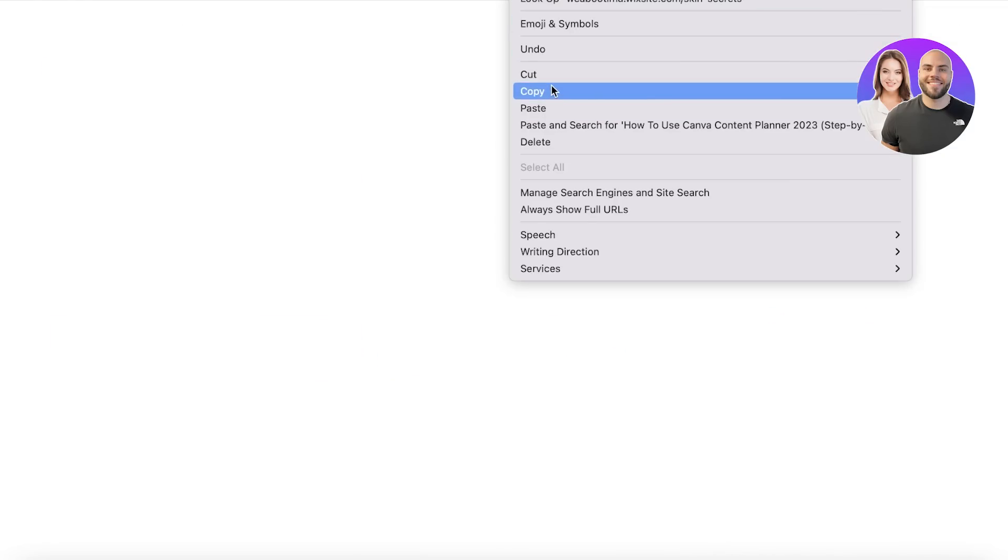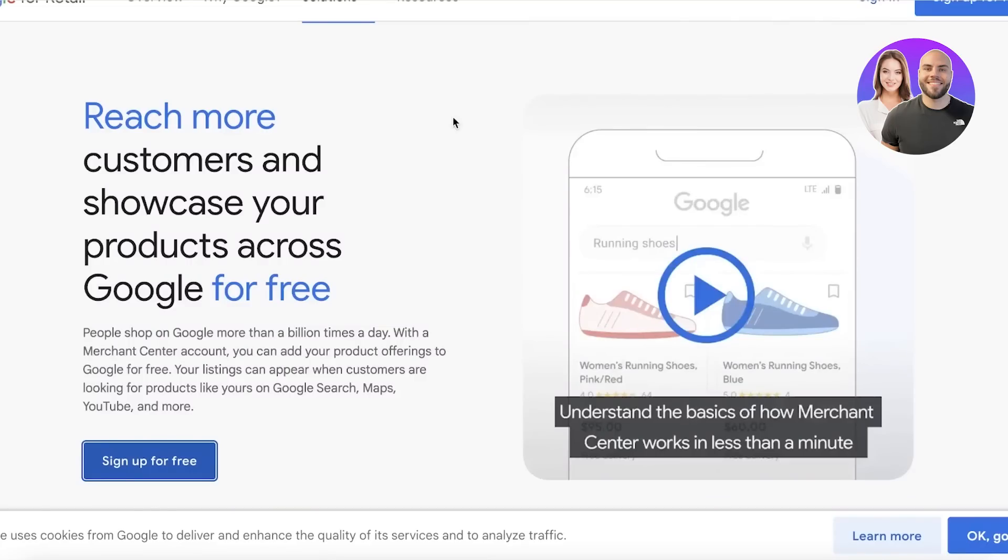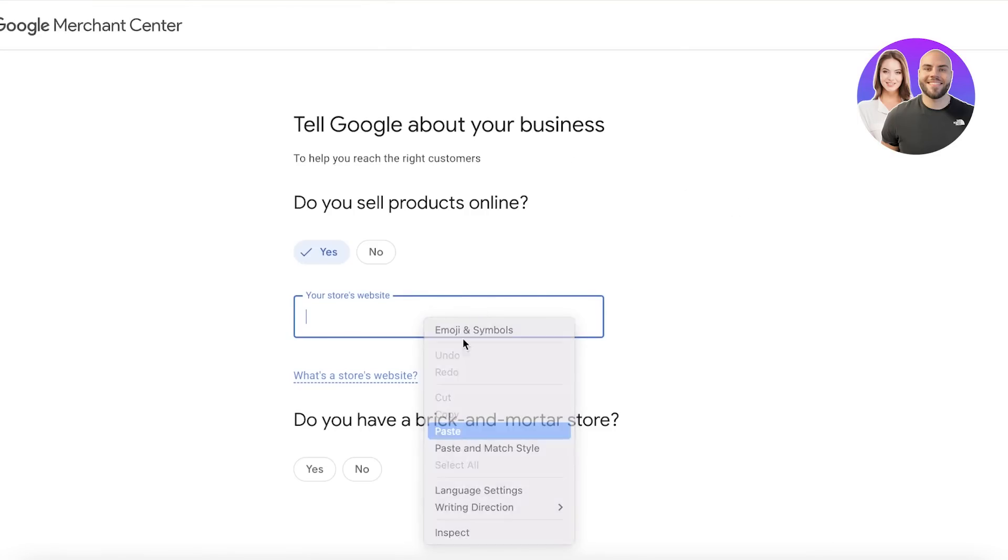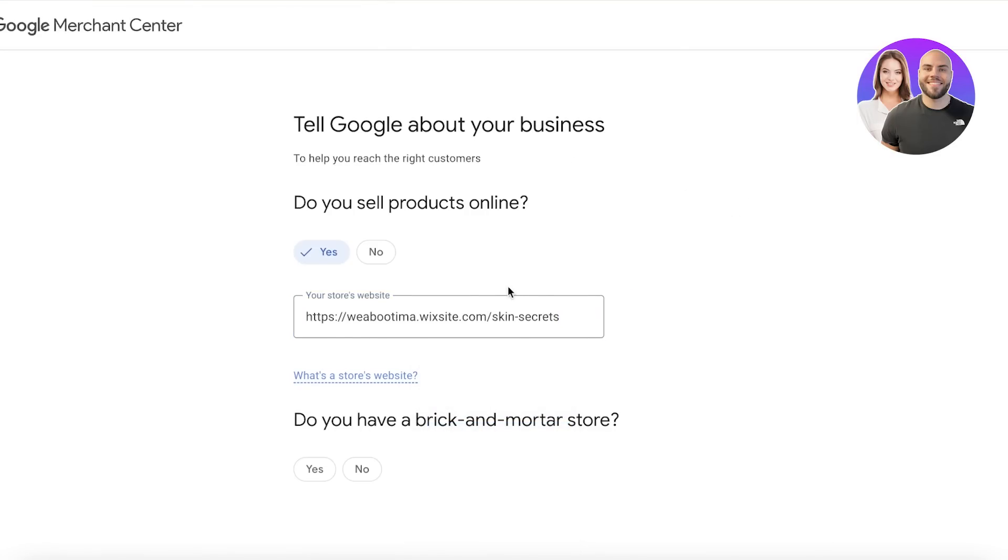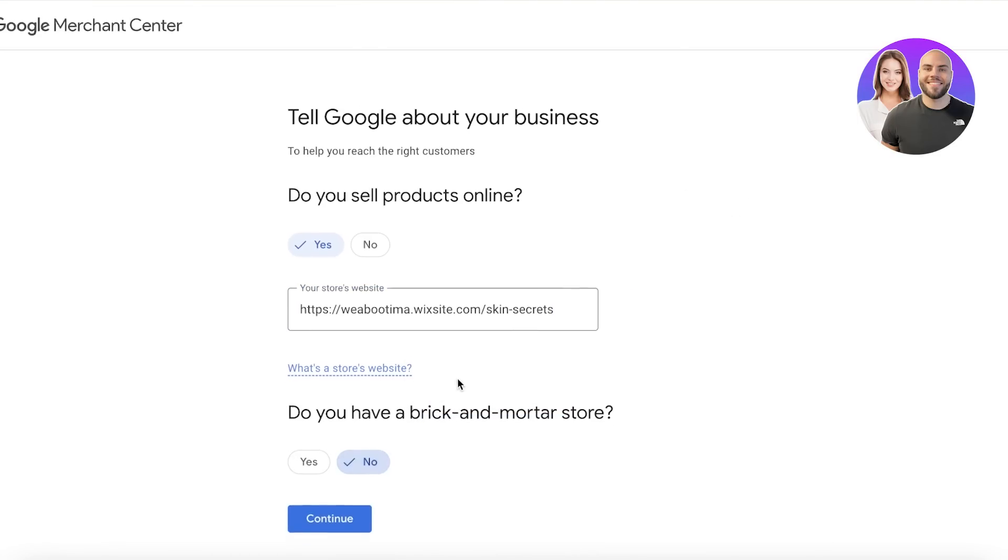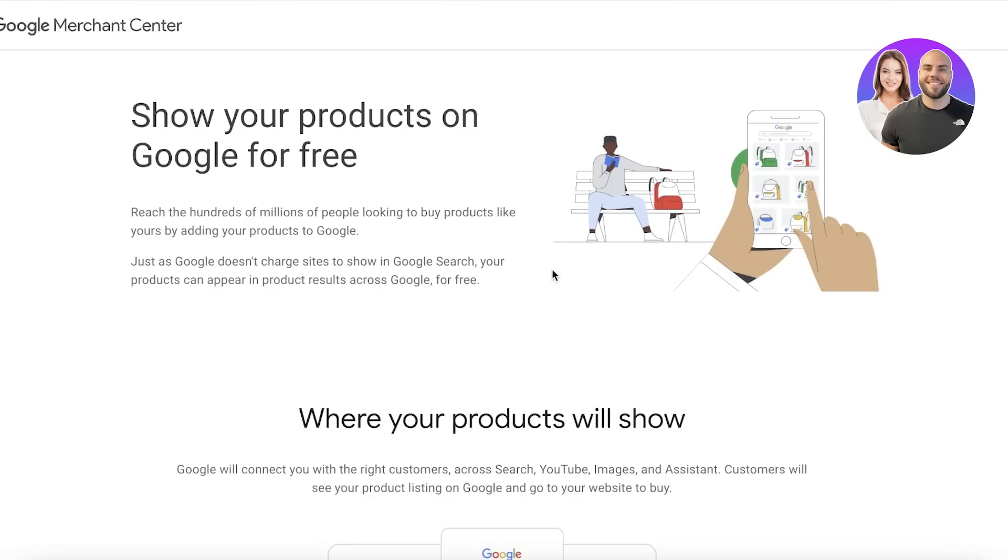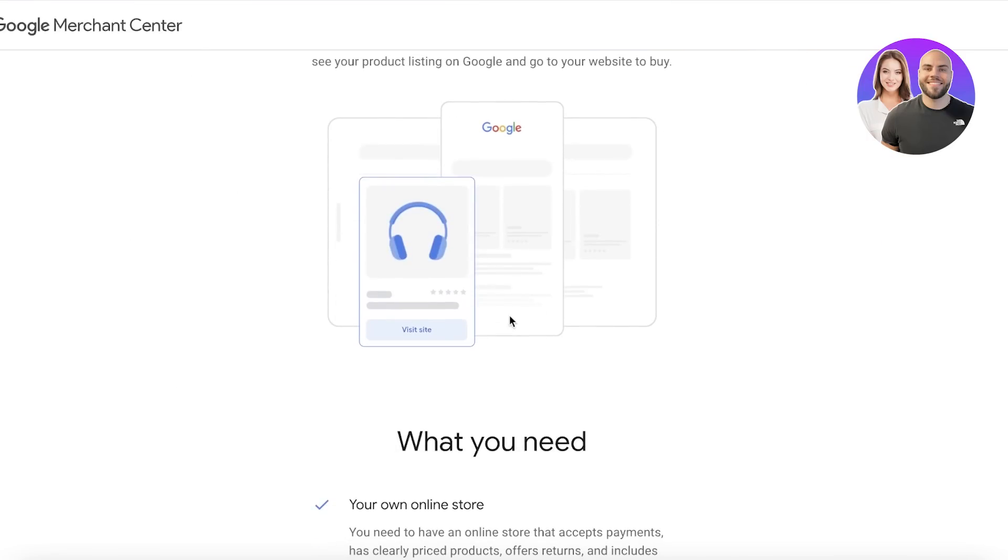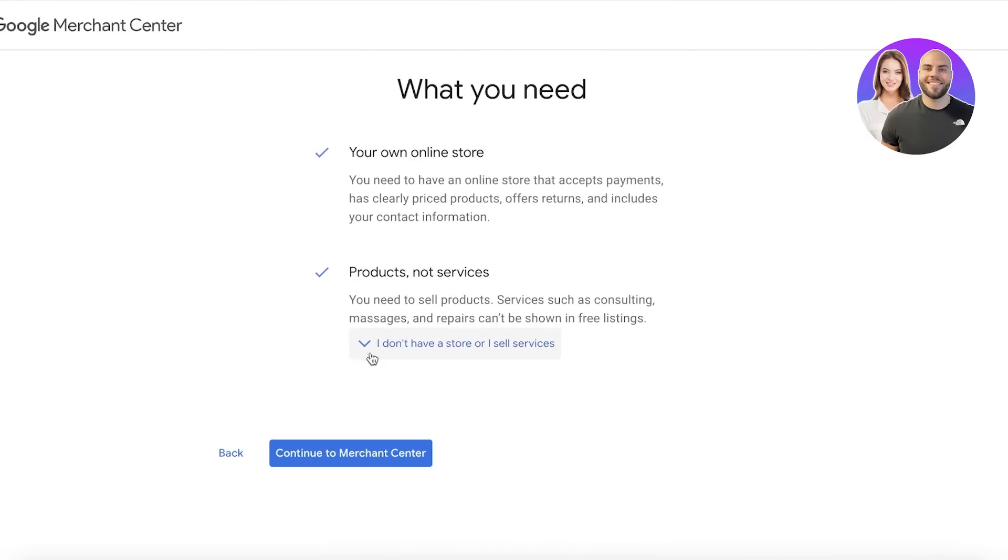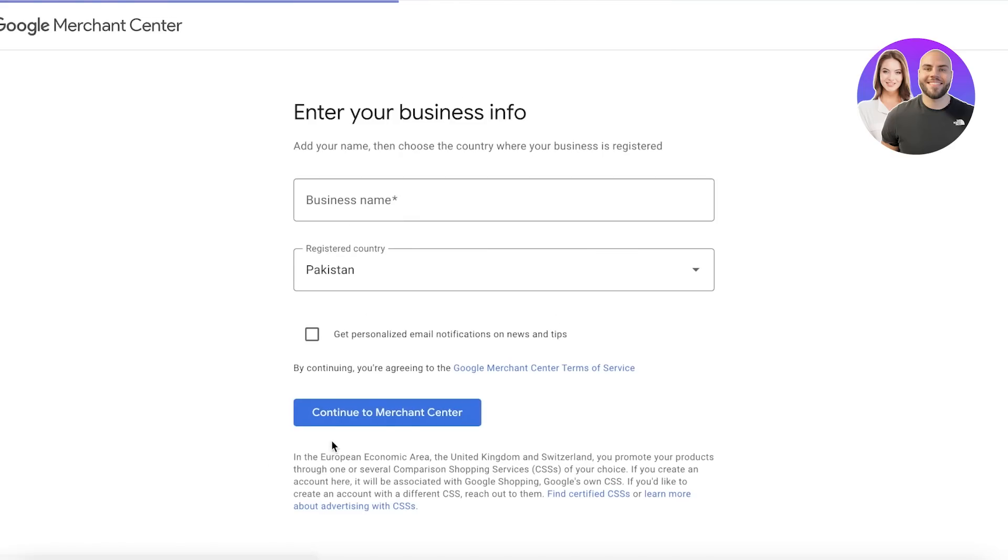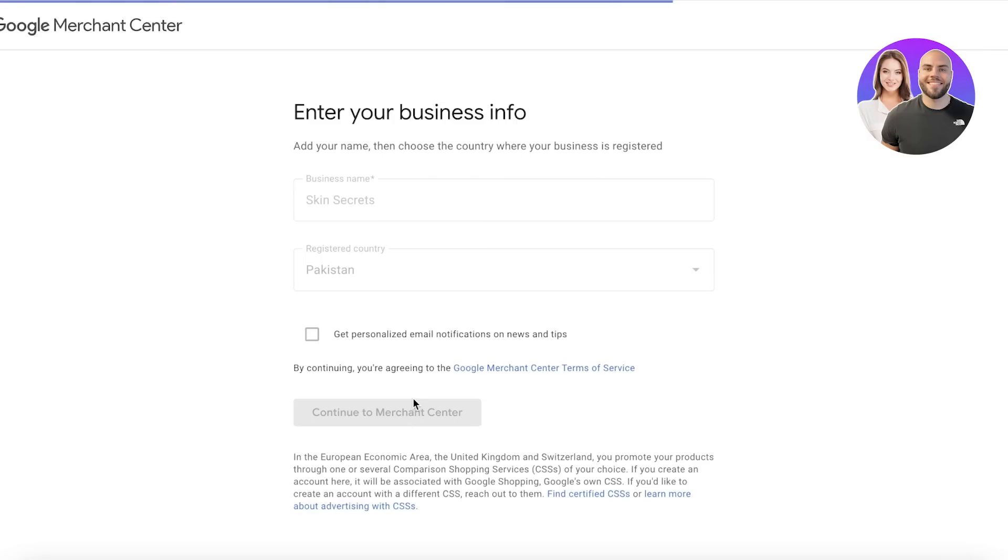I'm going to go with this one here, and you'll just paste that here. Then you have 'brick and mortar store'—no, we don't have one—and I'll just click Continue. After that, you want to click Continue to Merchant Center, and you'll have to enter your business name. Now we're just going to continue on to the Merchant Center.